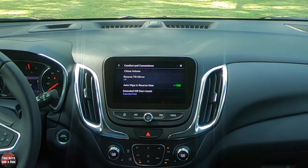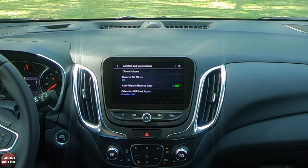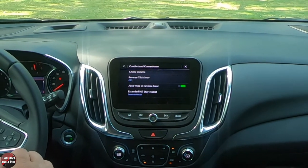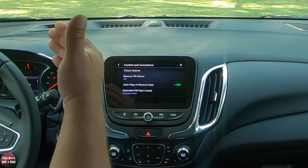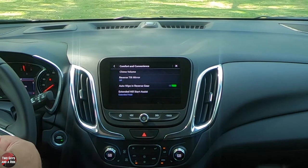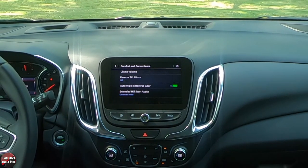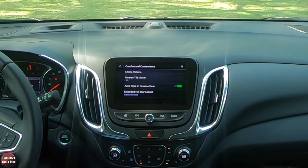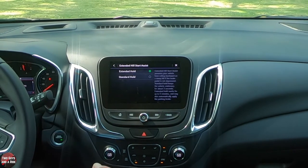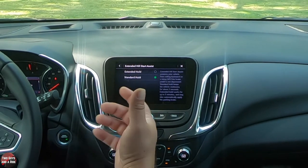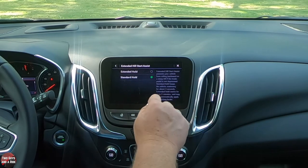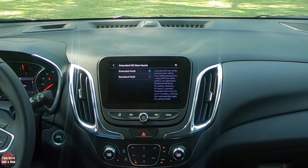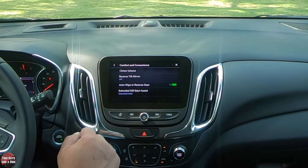Extended hill start assist means when you're going up a hill and take your foot off the brake to move to the accelerator, the brake stays engaged to prevent rollback. Standard hold lasts about three seconds, while extended hold lasts up to five minutes, giving you a lot more time to get to the throttle. As soon as you press the throttle, the brake releases and the car starts to move.